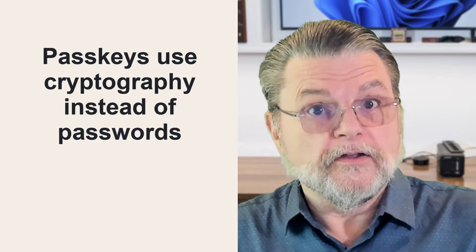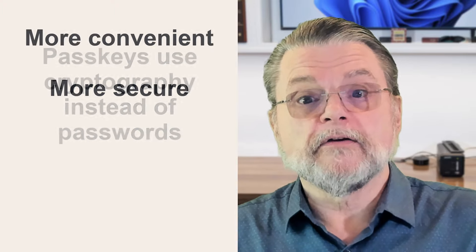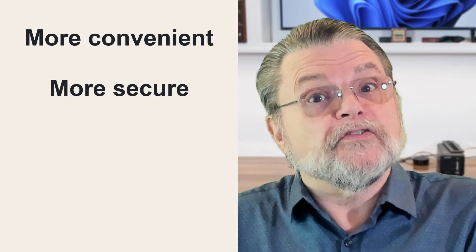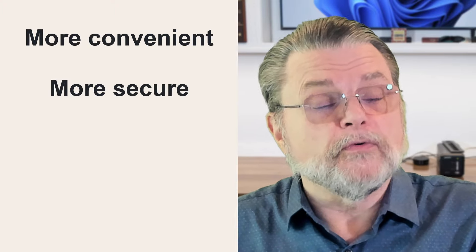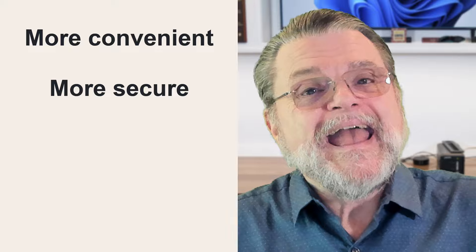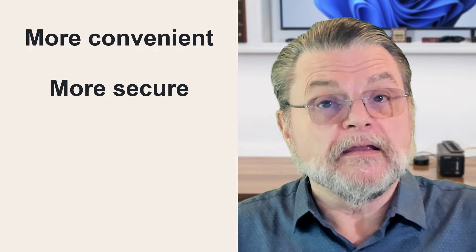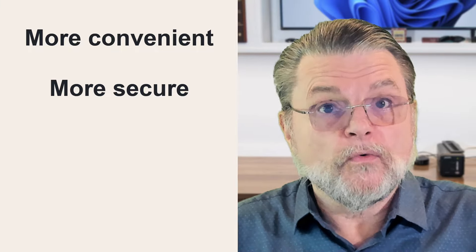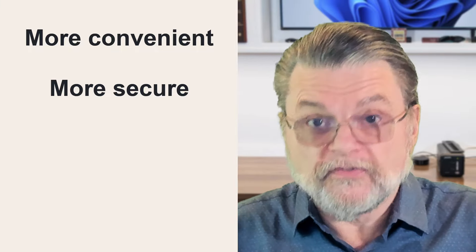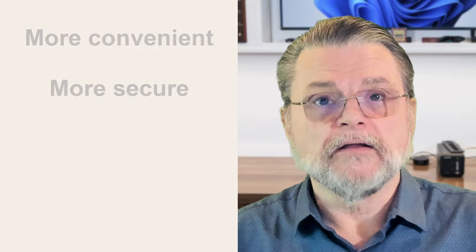They are more convenient and secure. Again, because it's all about cryptography and there's nothing for you to remember. And even better, in cases where this is fully implemented, there's no password to be stolen. It just doesn't exist. This is the situation I have, for example, with my Microsoft account. There is no password.